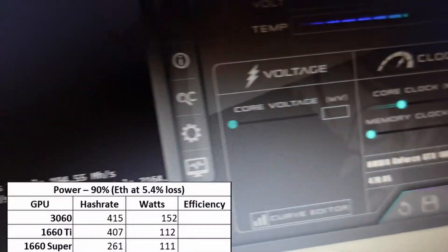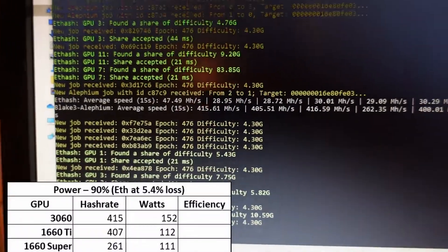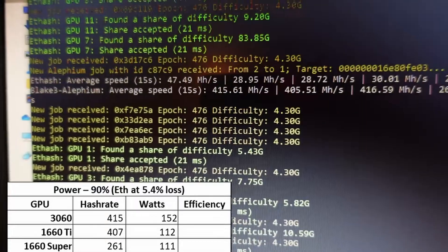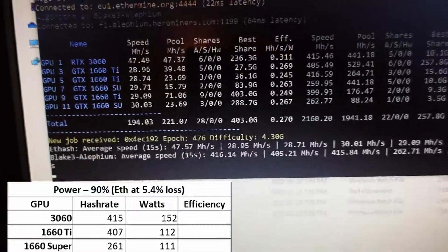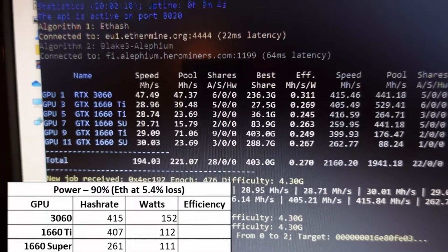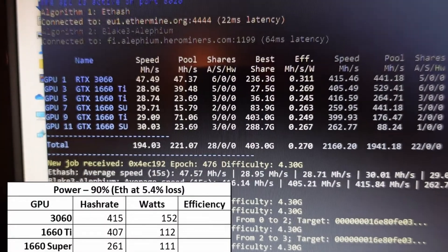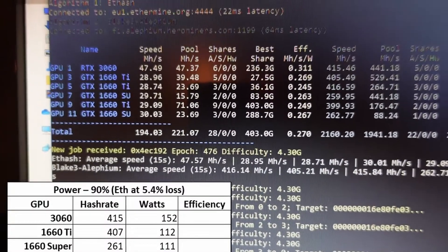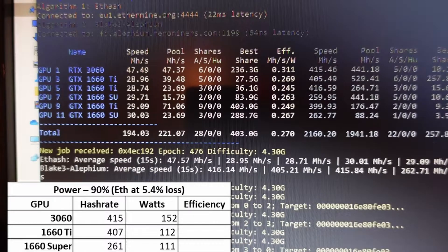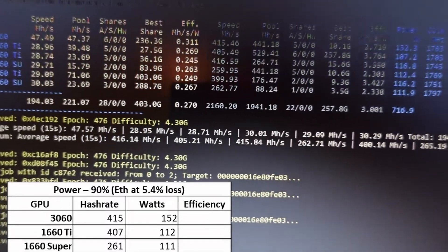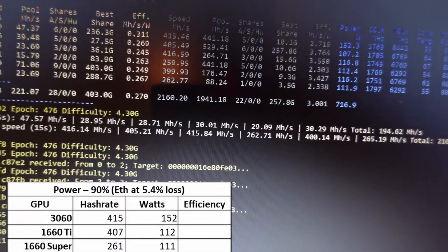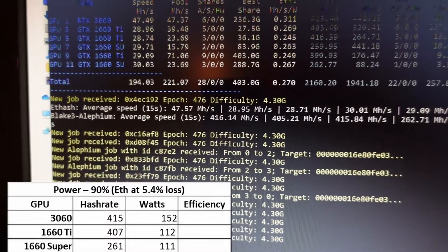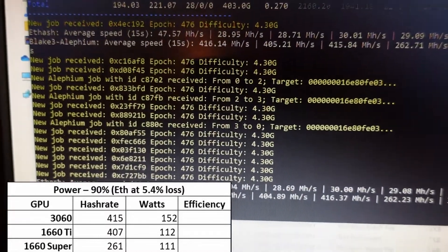For dual mining Ethereum and Alephium, I found I got a loss overall of 5.4 megahash on Ethereum, which isn't too bad. This is at 90% power. That gives me a hash rate of 415 on the 3060, 407 on the 1660 Ti, and 261 on the 1660 Super.